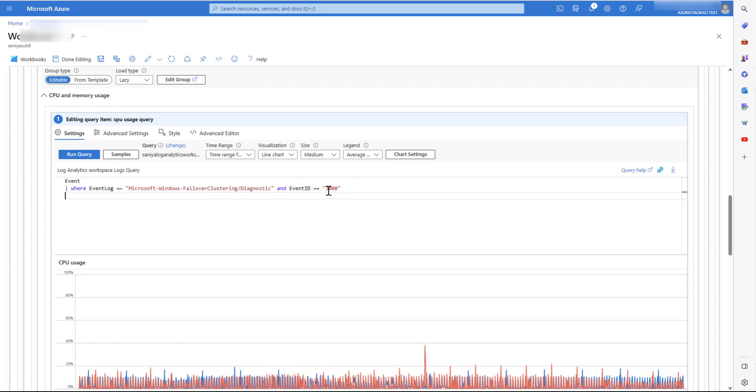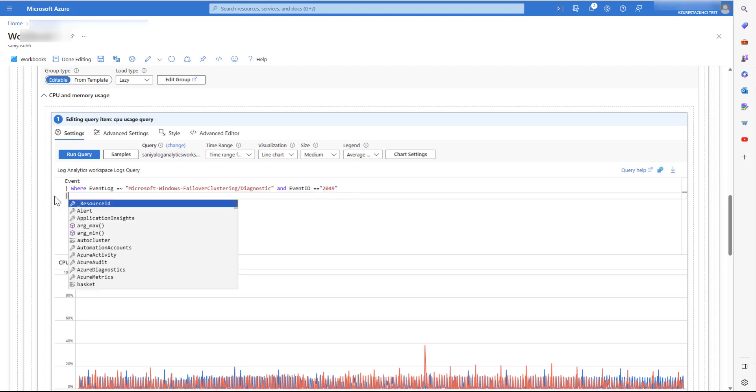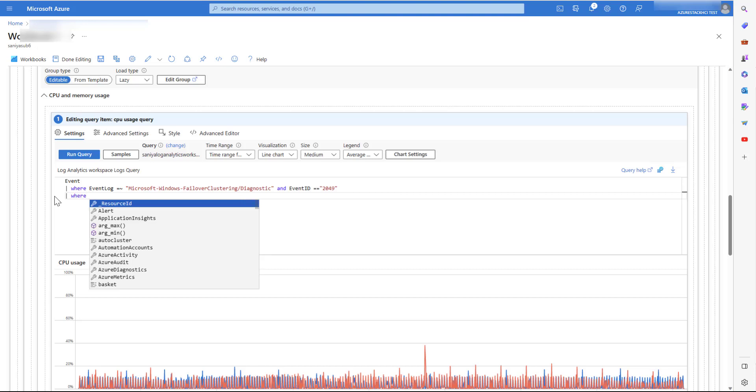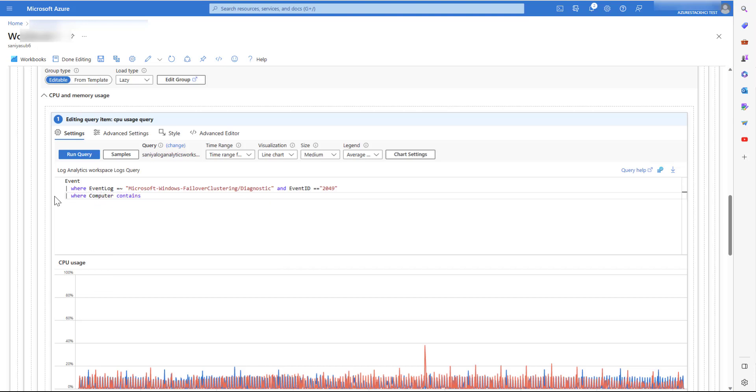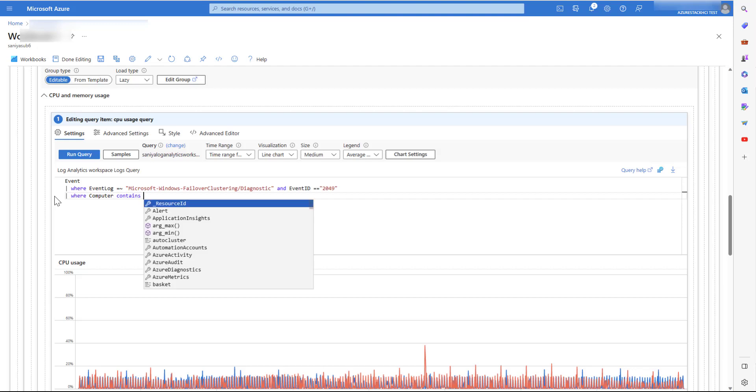An event ID 2049 is logged when the cluster service is running. And no events are logged if the service is not running or cluster is unhealthy.